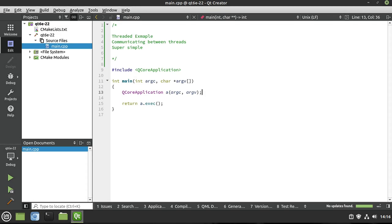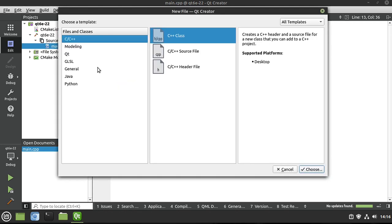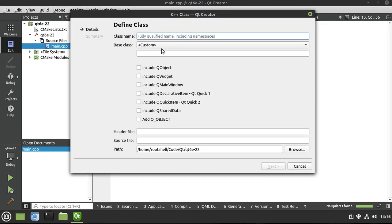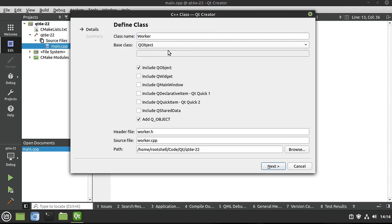If you already know signals and slots, this section may be a little bit dull, but I promise you there are a few little things you've got to watch out for. Use the buffer bar below to skip ahead where you need to. First thing we're going to do is add a new class, and we're going to call this Worker. I do talk and type at the same time, so please forgive any typing mistakes.